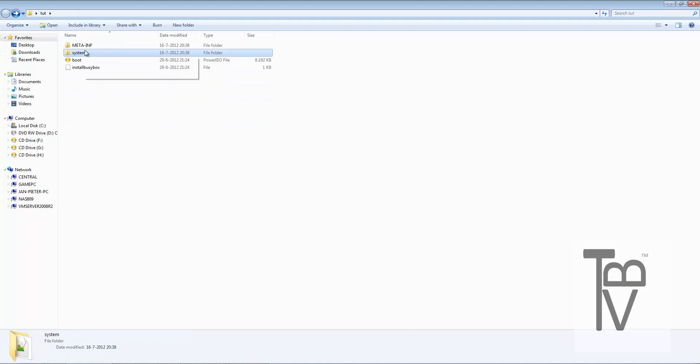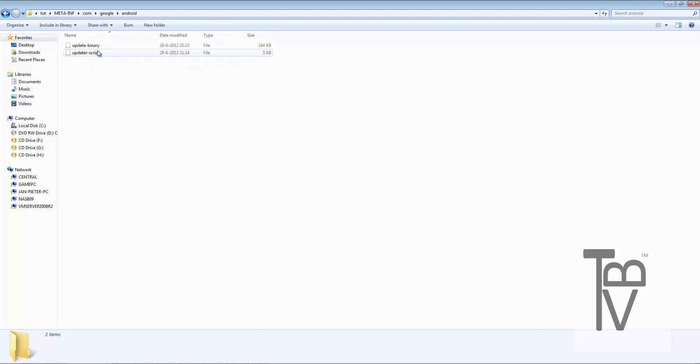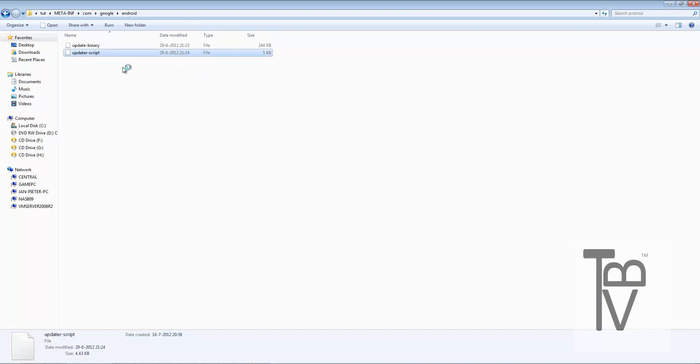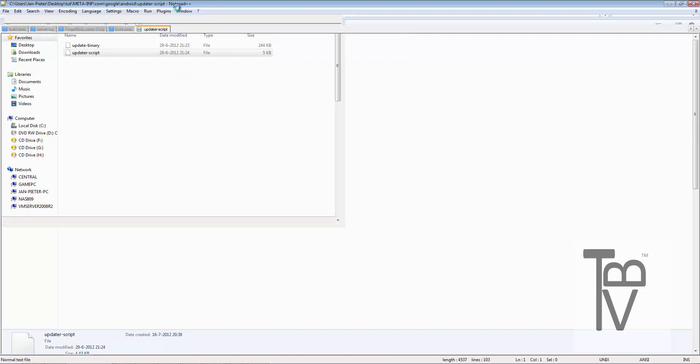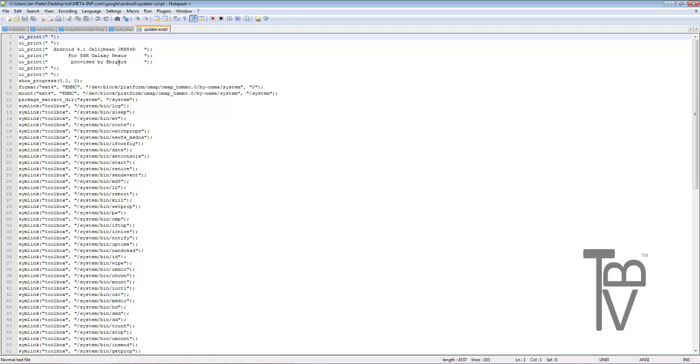Let's head on to the META-INF, you're going into com, Google, Android, then you're going to the updater script. Actually this is the way that you're actually going to install Jelly Bean on your device. This is what it's going to display on the CWM installer.